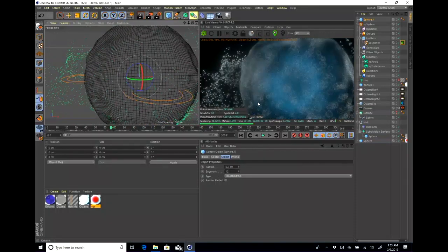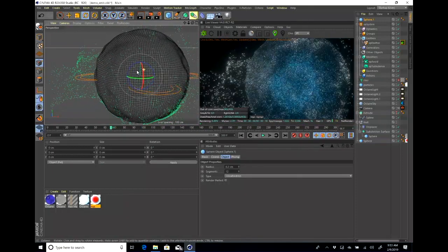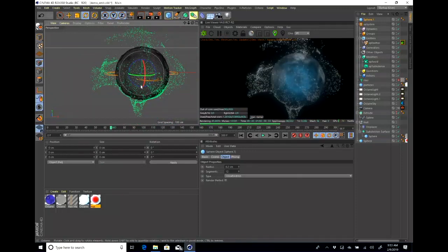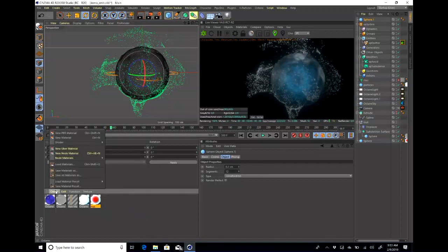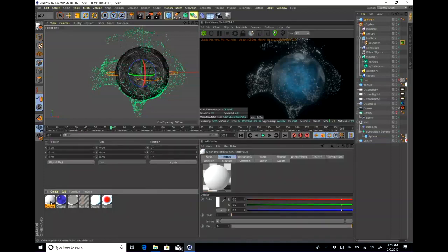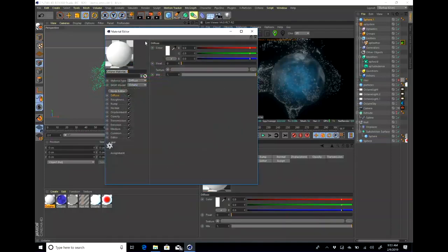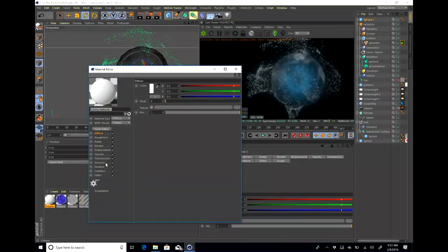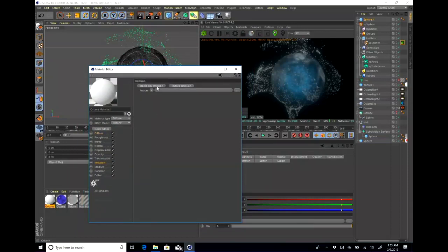All the rendering is done in real time, all the depth of field is real time — and this is all running off the laptop. I'm going to create a glowy material. I'll go to my shaders and use my Octane materials. Within a diffuse material there's an emission tab. You select a black body emission.